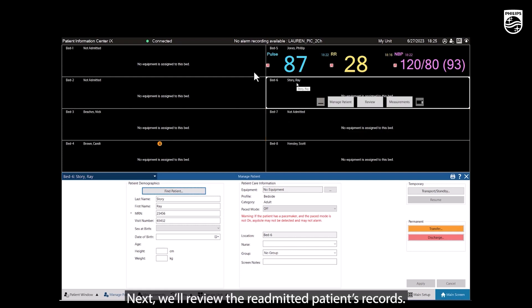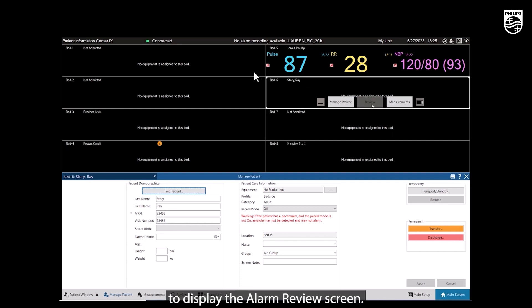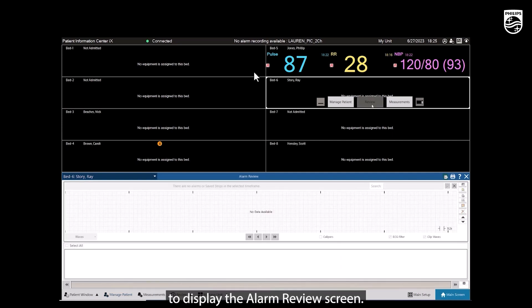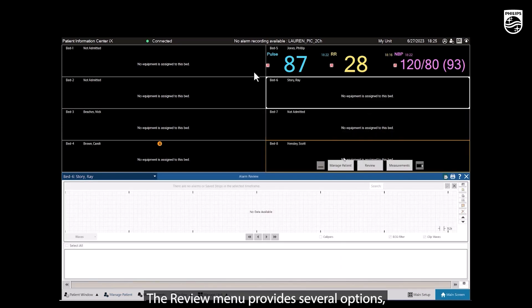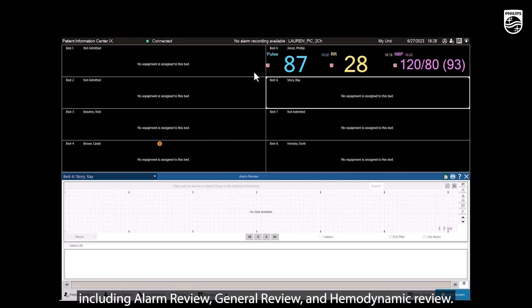Next, we'll review the readmitted patient's records. Select Review to display the Alarm Review screen. The Review menu provides several options, including Alarm Review, General Review, and Hemodynamic Review.